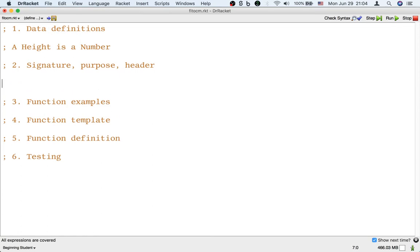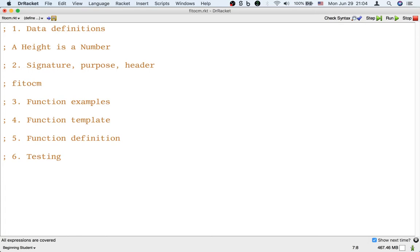We define that and now let's write the signature, purpose, and header for this function. In order to write the signature we have to figure out the name of the function. Maybe a name will be feet and inches to centimeters. Okay, feet to cm. That's a name for this function. And the function is going to take both feet and inches as input.